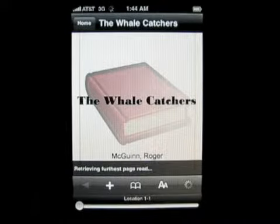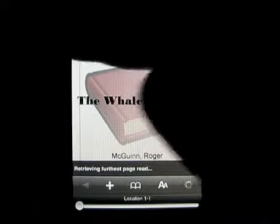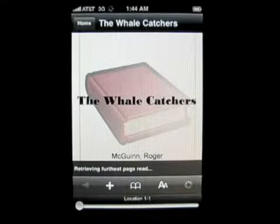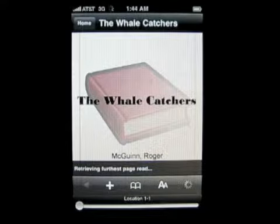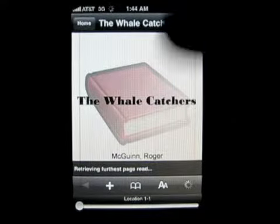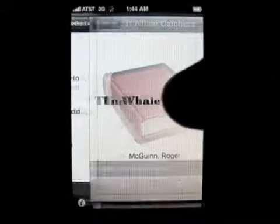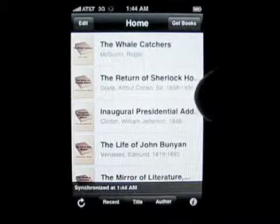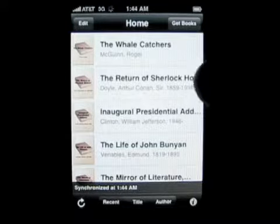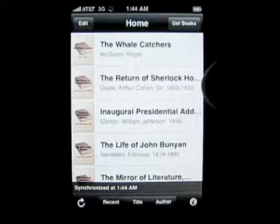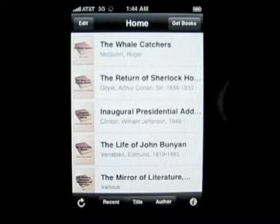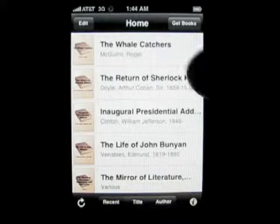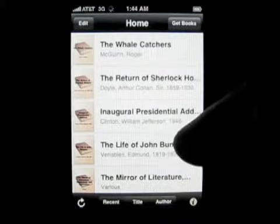So right now you can see it just loaded. Let me go back to home and we'll wait for it. Actually, what it's doing is when you first start this app, it actually asks you to sign in with your account, your Amazon account.